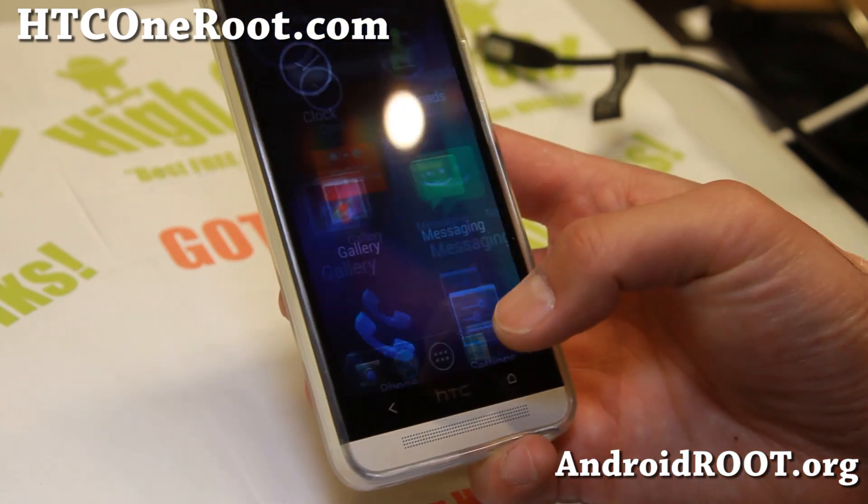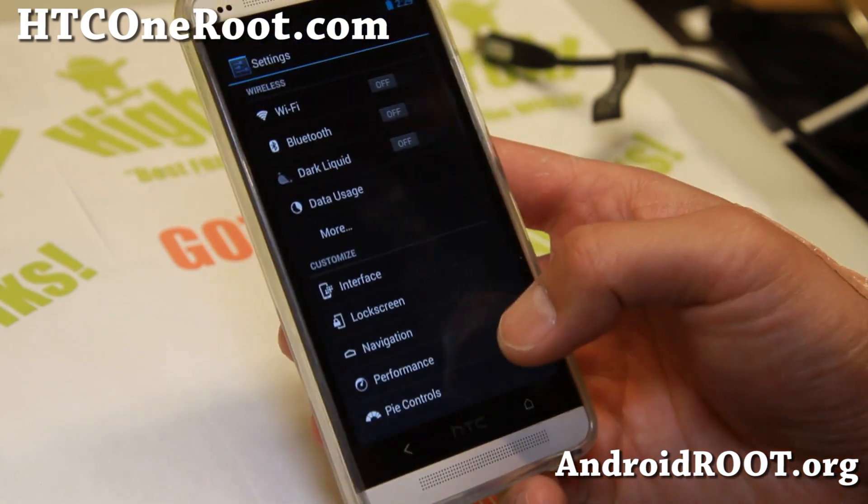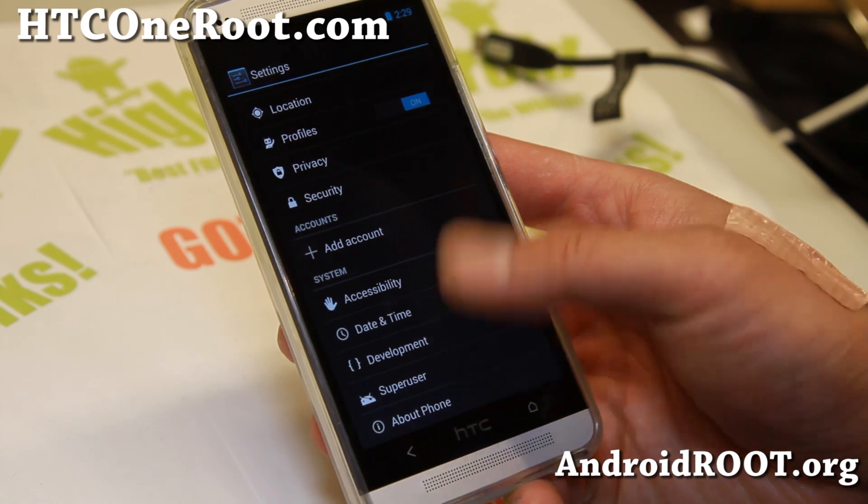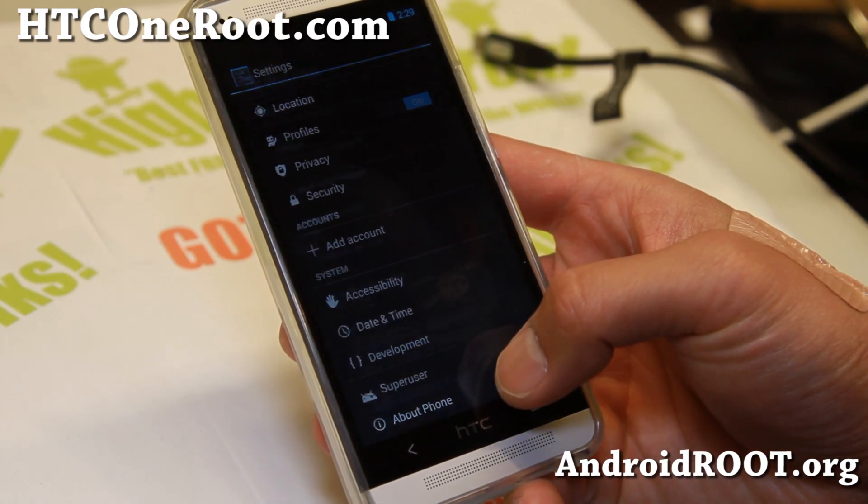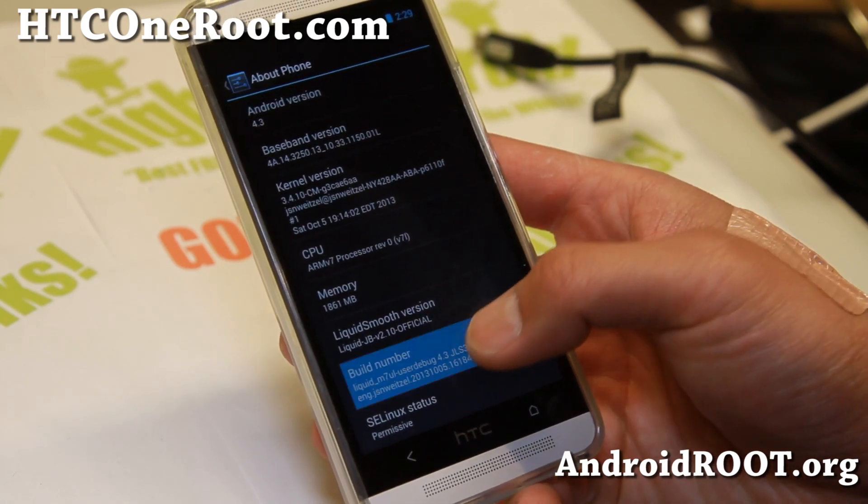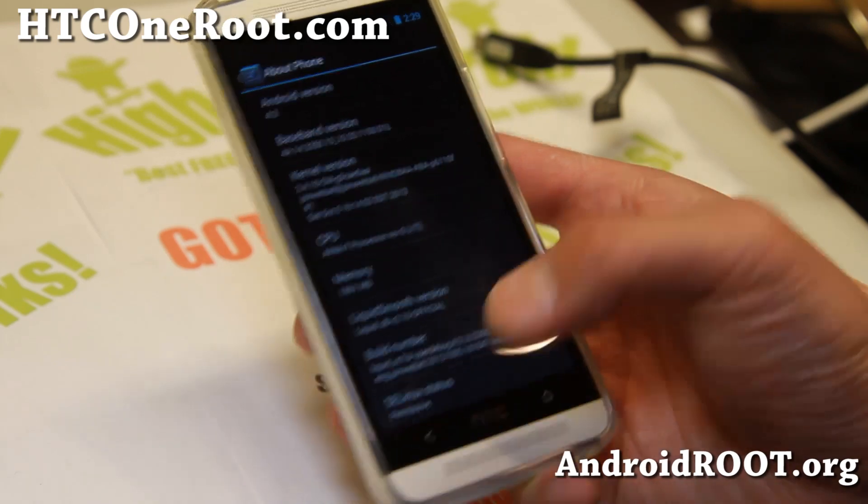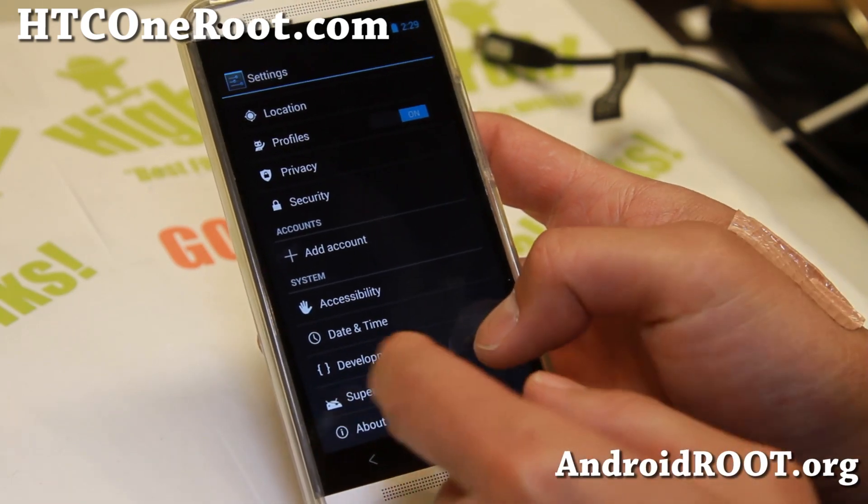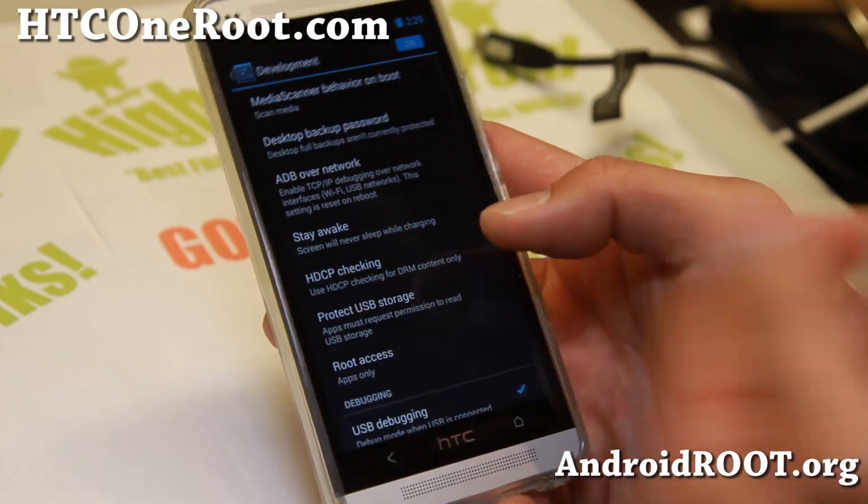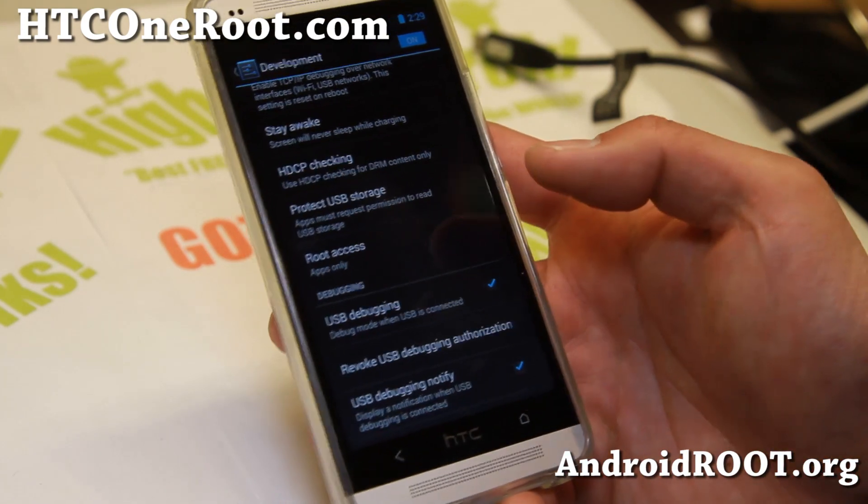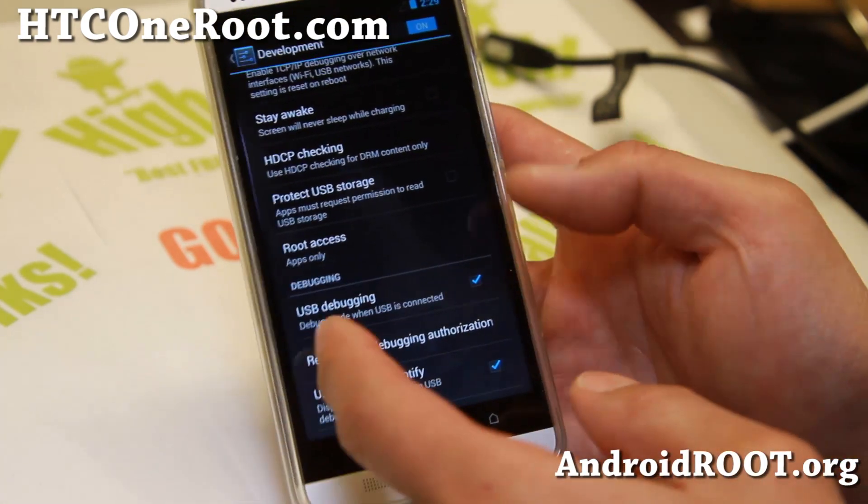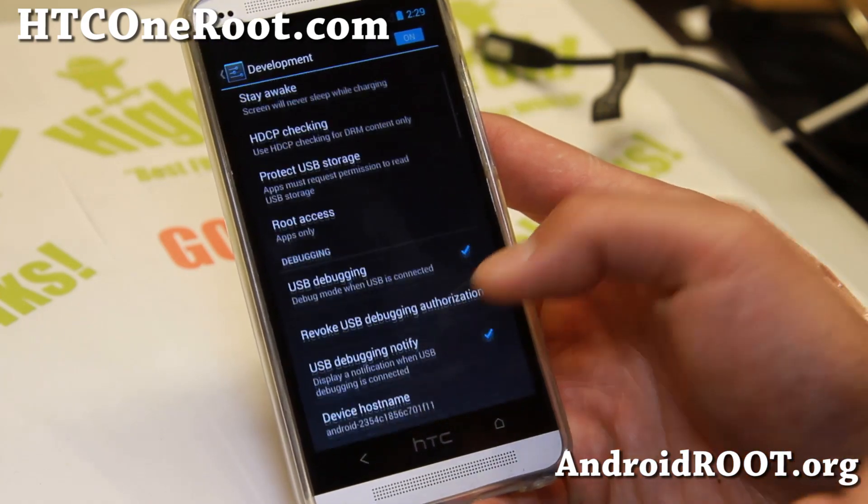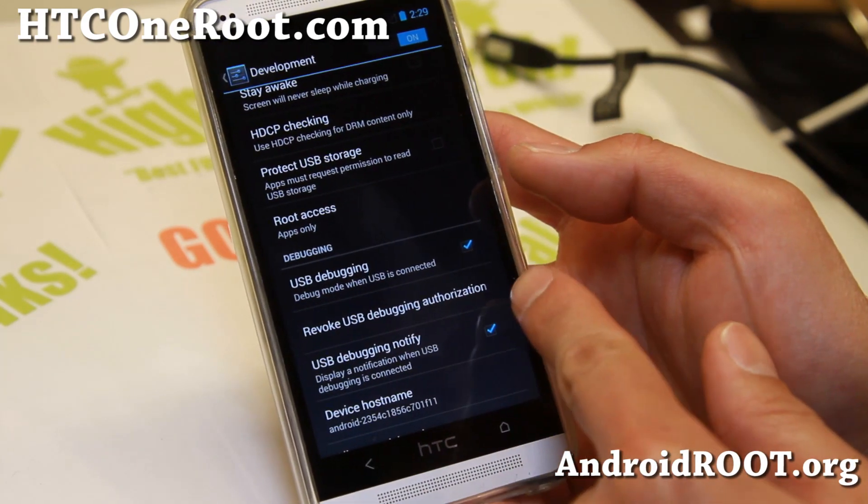First, you'll have to go to Settings and go to Developer Options. If you don't see it, go to About Phone and hit Build Number a bunch of times until it says you're a developer. Then you should be able to go to Developer Options or Development because I'm using a custom ROM here. Make sure USB debugging is checked on.